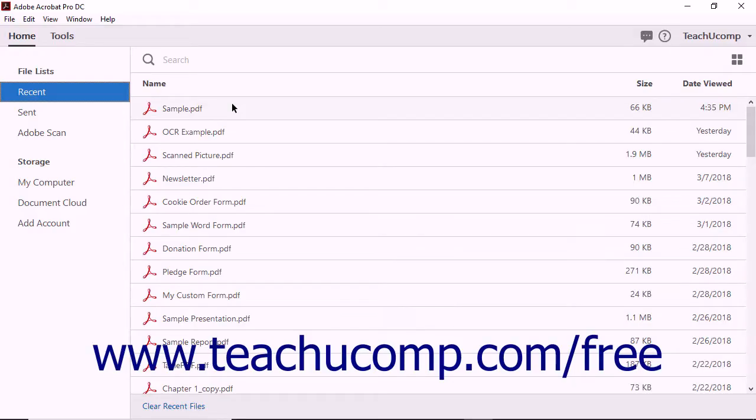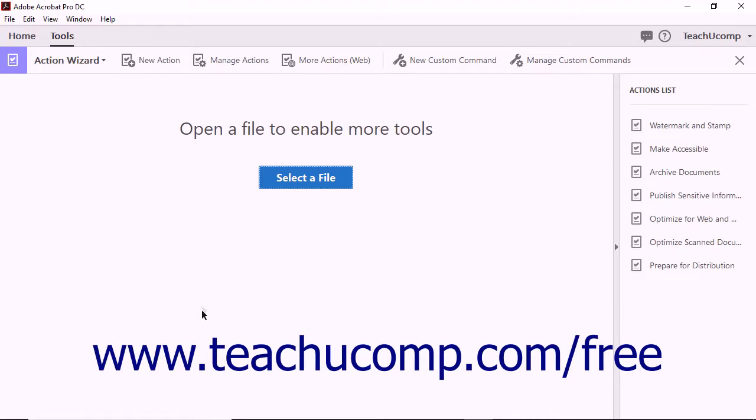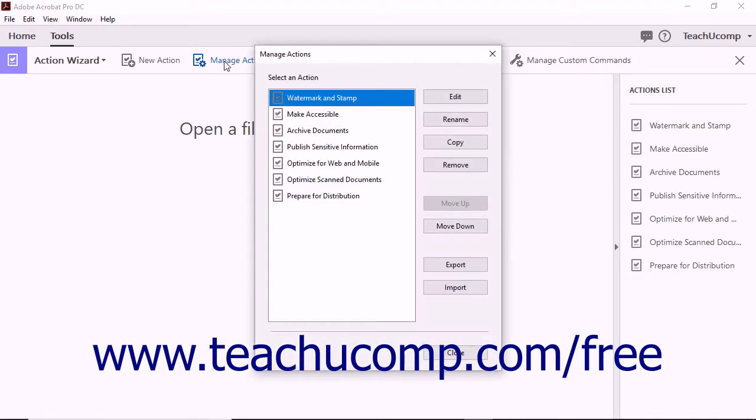You can share actions with other users. To share an action, open Acrobat and select the Action Wizard from the tool center. Next, click the Manage Actions tool found in the Action Wizard toolbar.